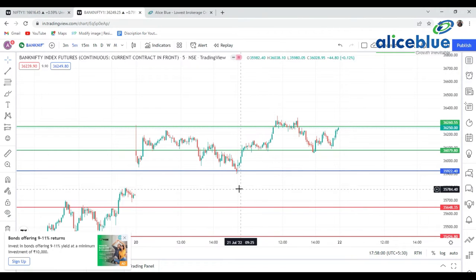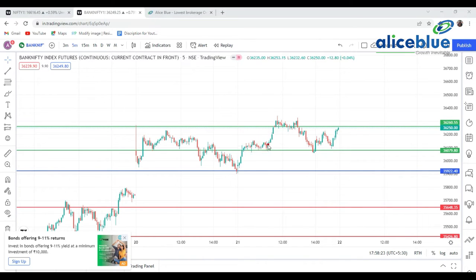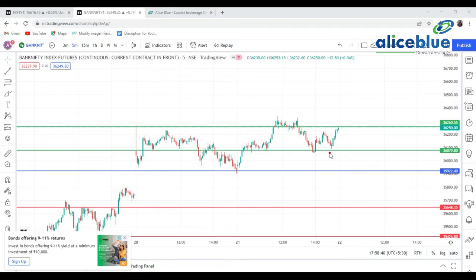Now going to the Bank Nifty chart, we can see that the market opened around a particular level which we plotted using SGX Nifty. We told that this is Resistance 1 and this is Resistance 2. See how the market broke Resistance 1 — that resistance level then became a support level for the market. It took support there, then went toward the second resistance level, but did not sustain, so we saw some correction from the upper level and it came back to the first support level.